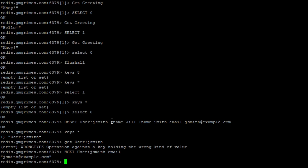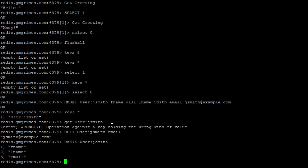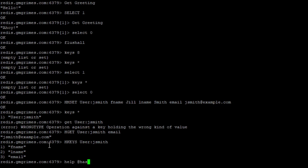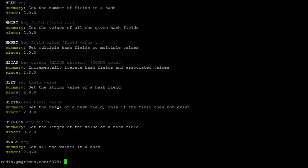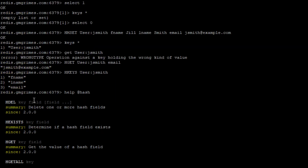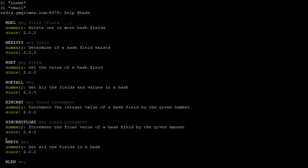To see all fields in a hash we use HKEYS, which tells us that user:jsmith has fields fname, lname, and email. Redis's built-in documentation is very useful here — typing 'help @hash' gives us all hash-relevant commands, including HGET and HKEYS.